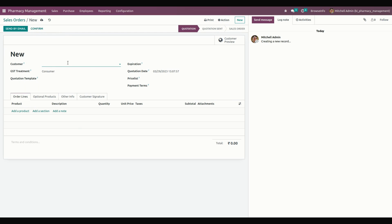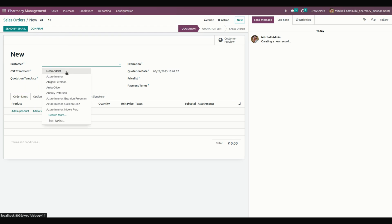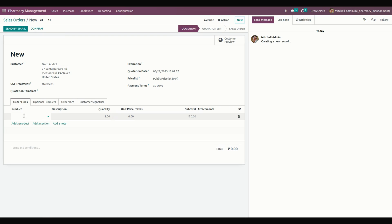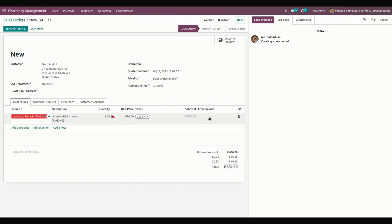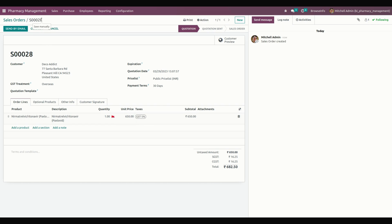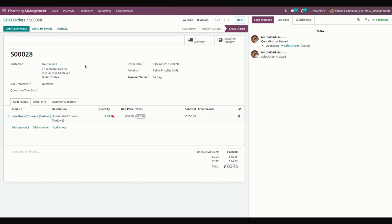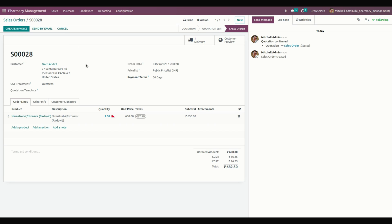From here we can create a sale order by adding a customer name and product. Add the product name and attach prescriptions if needed. Save the order, and once ready, click Confirm to confirm it. If you need to send the sale order to the customer, click Send by Mail.